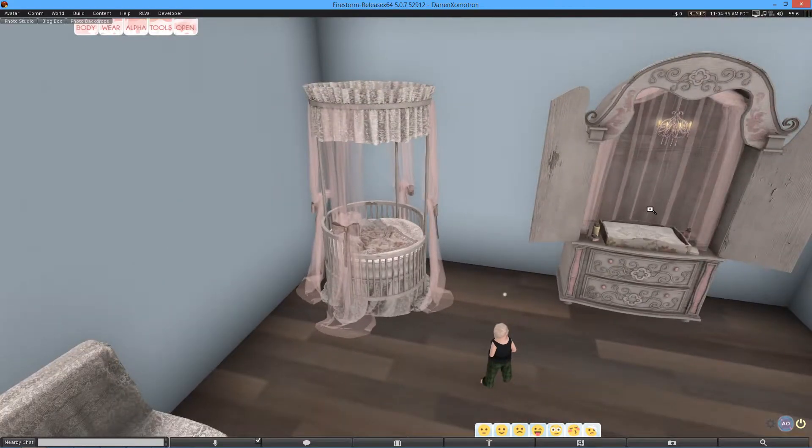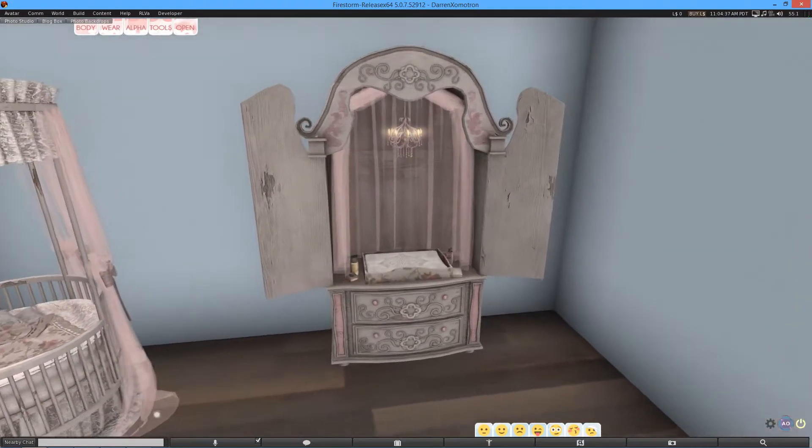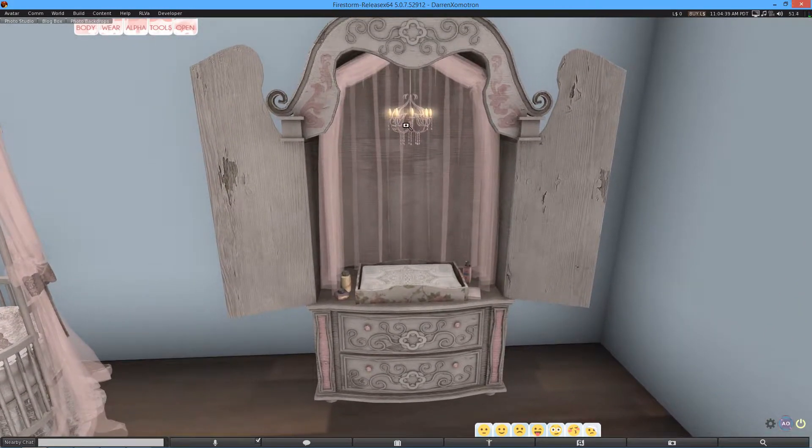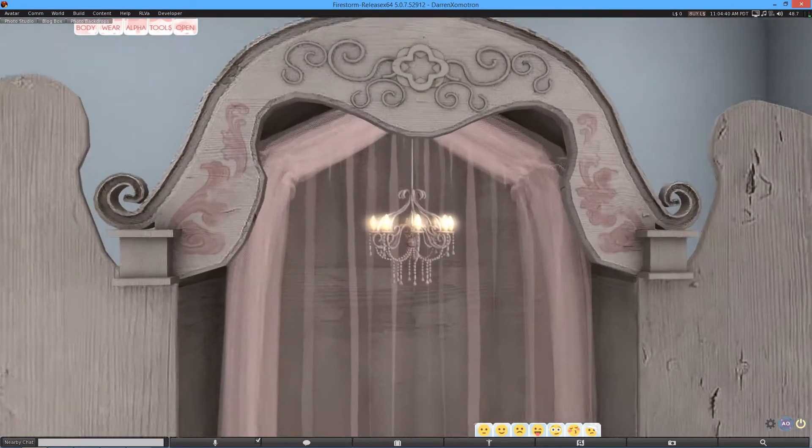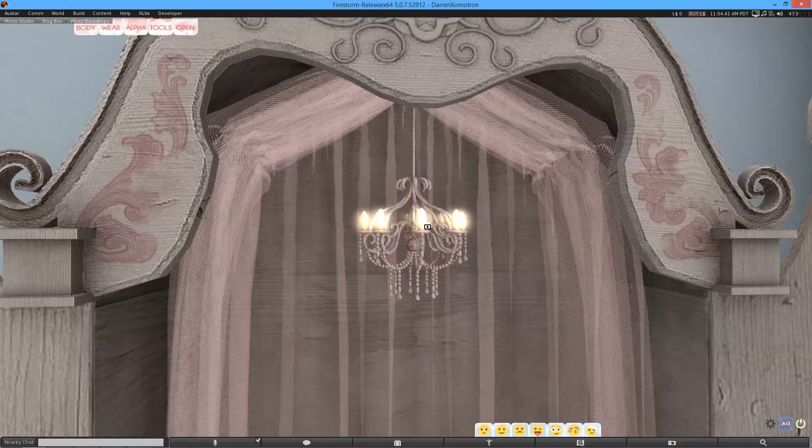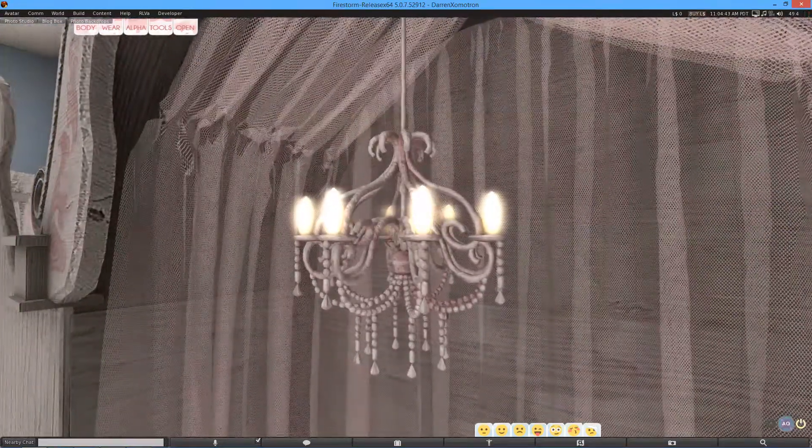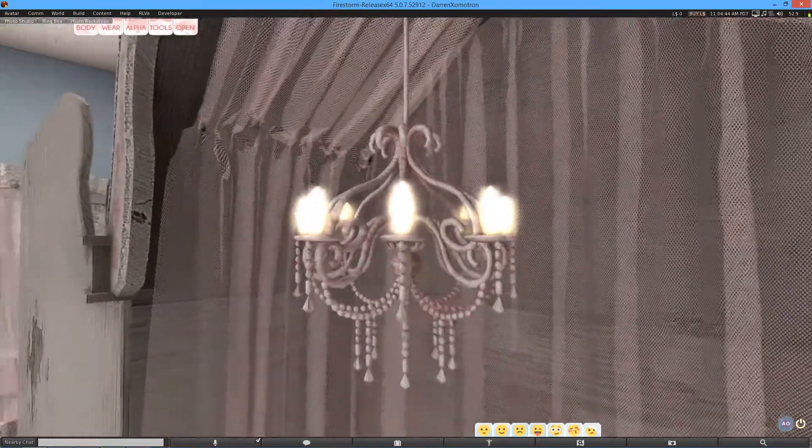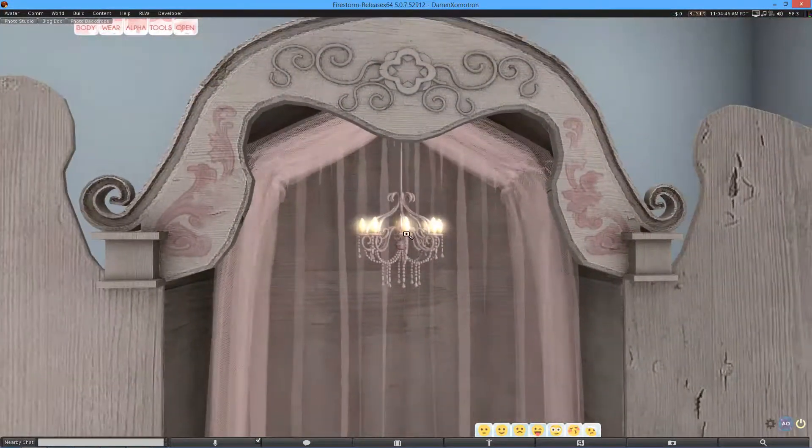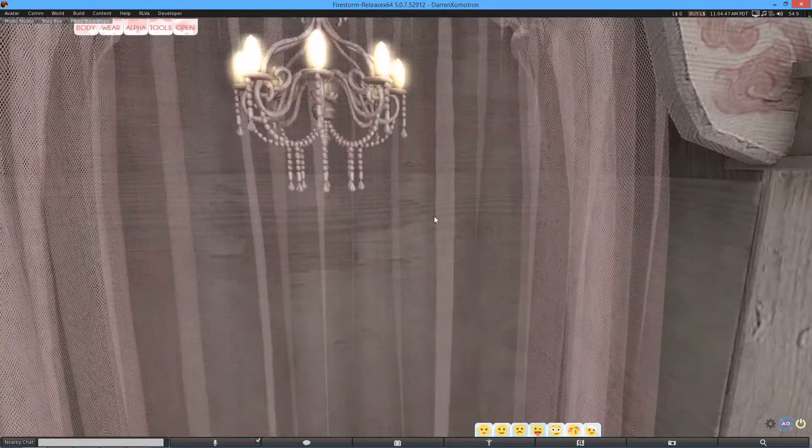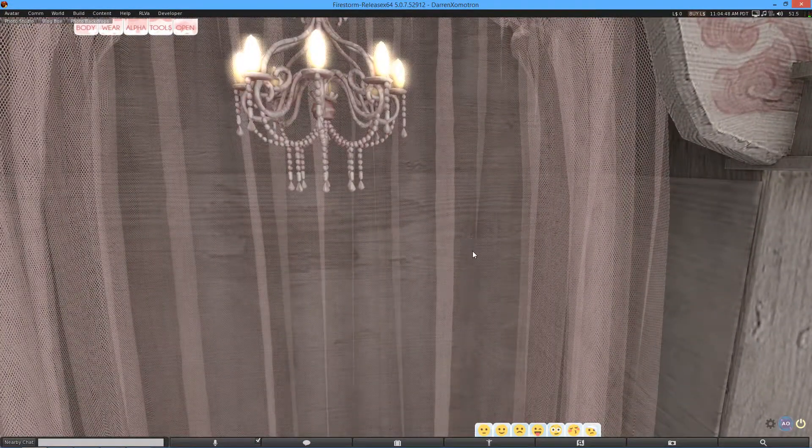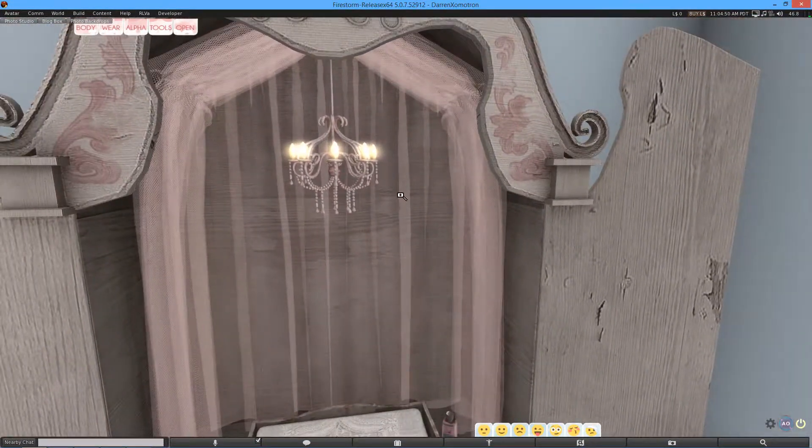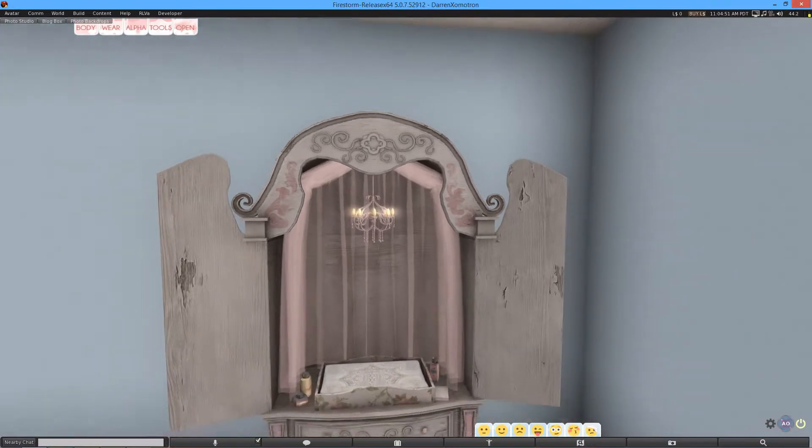Okay, so the next item we have is the baby changing area. Again, no animations with this, but do you need them? Not really. And there's a little chandelier up here which looks really cool. And again, this sort of meshy wide stuff at the back which again looks beautiful.